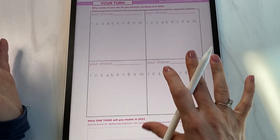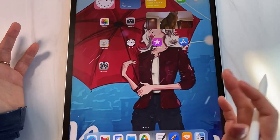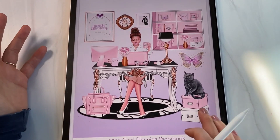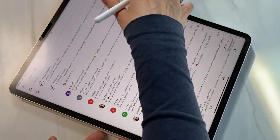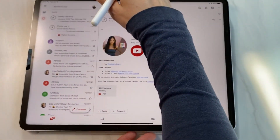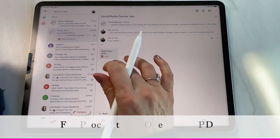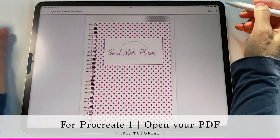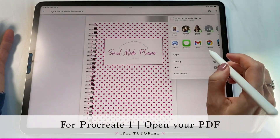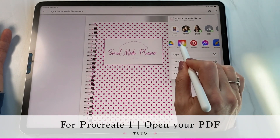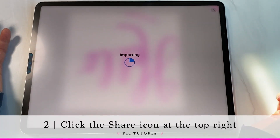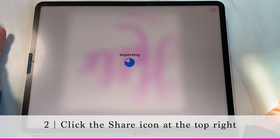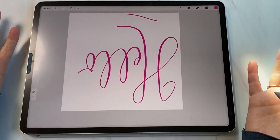Paper 53 actually doesn't exist anymore. A better option is Procreate — let's open the social media planner there. Procreate has better pens inside it. Same process: go to the share menu and scroll down until you find the app you want to use. It won't ask you any questions — it'll just magically make it happen.